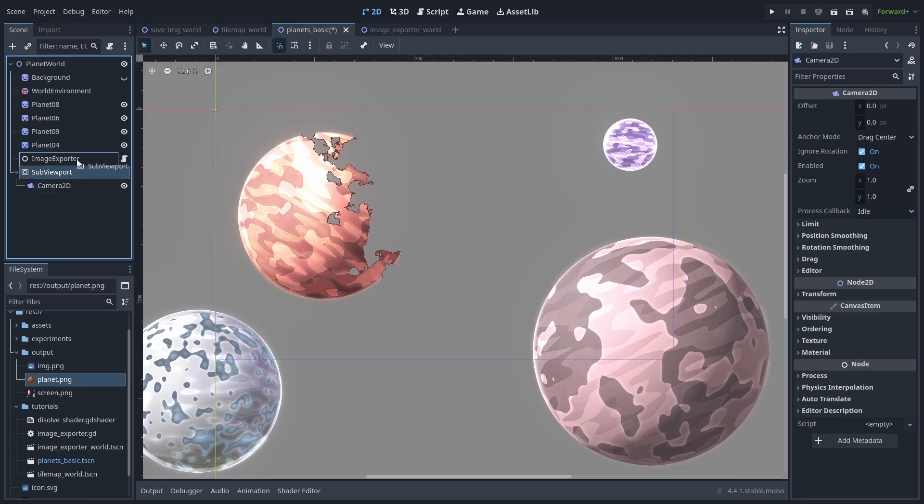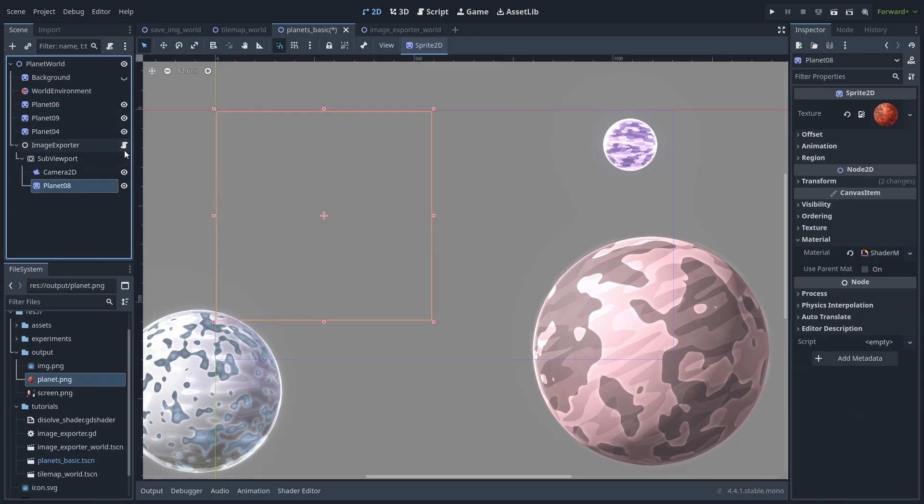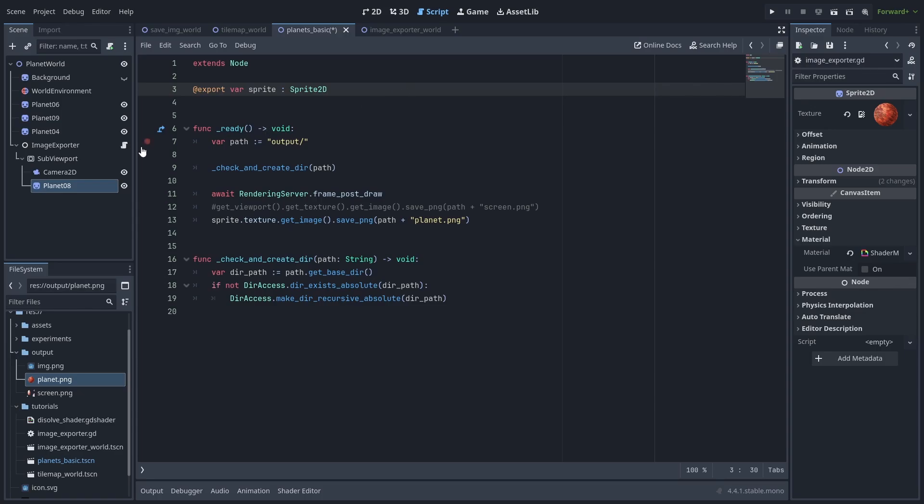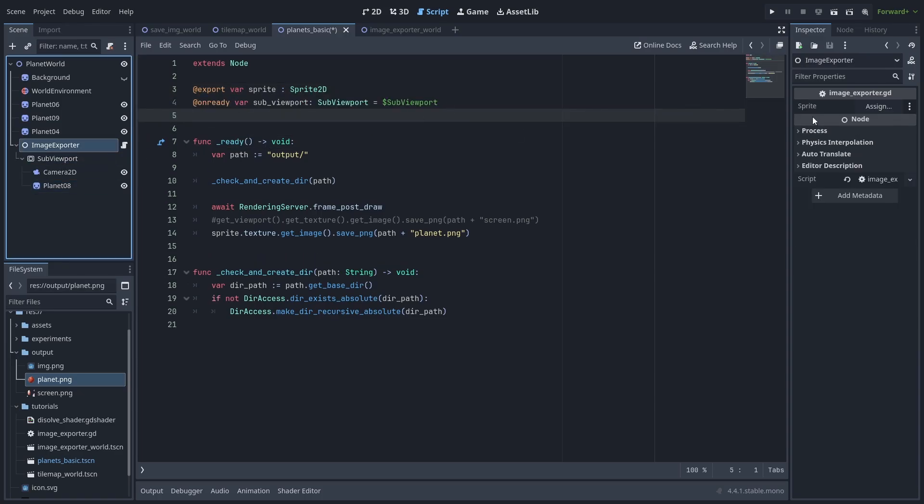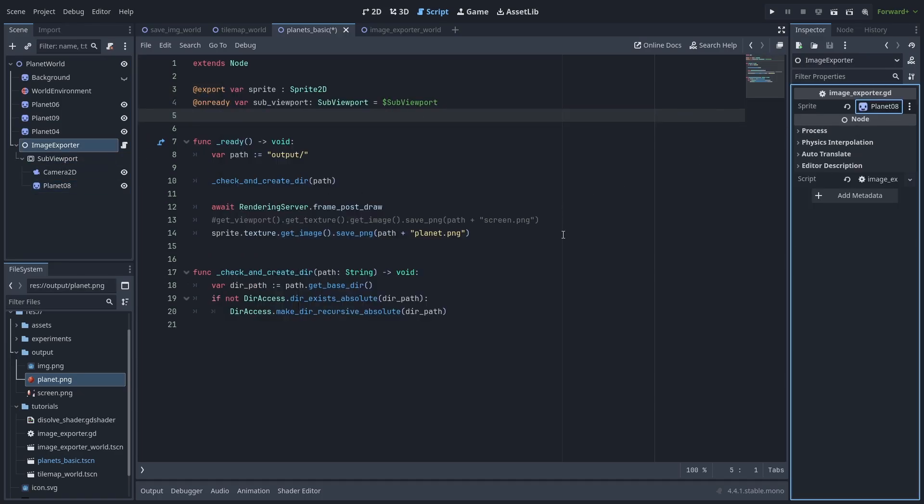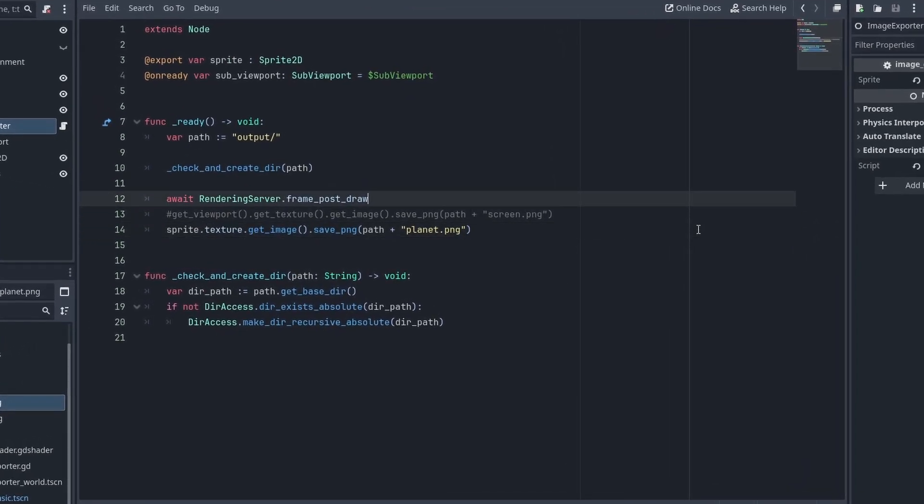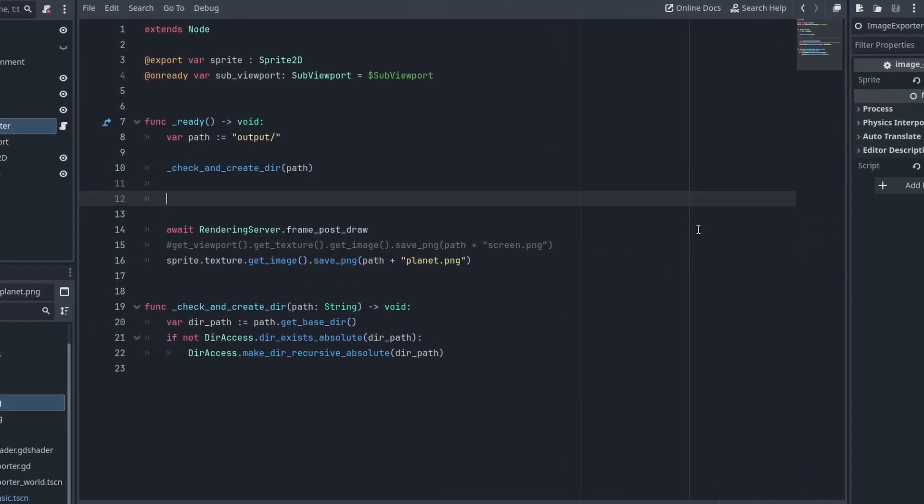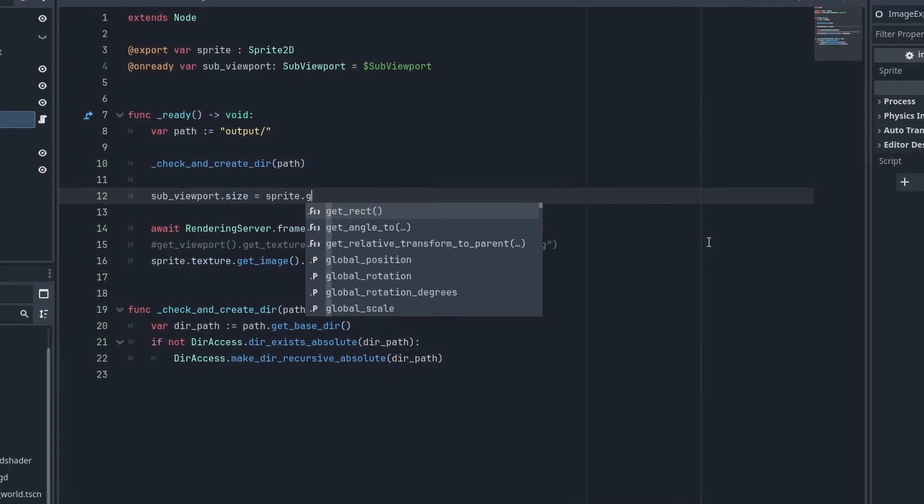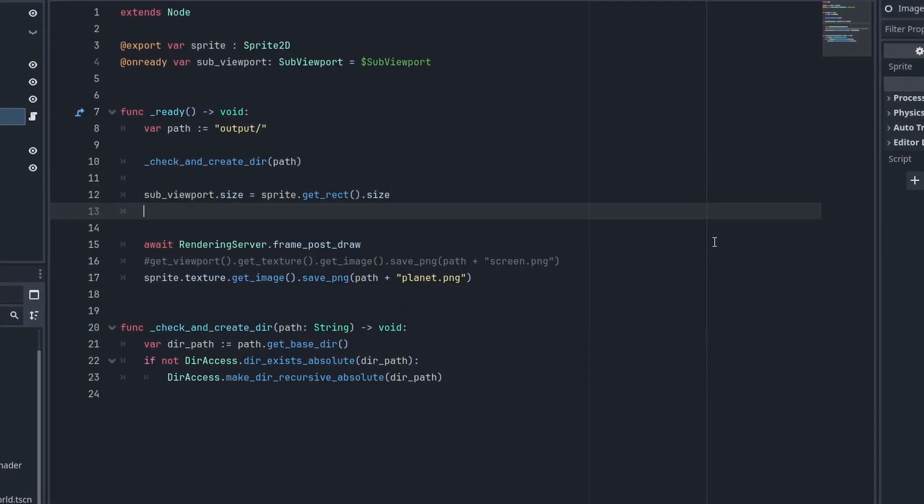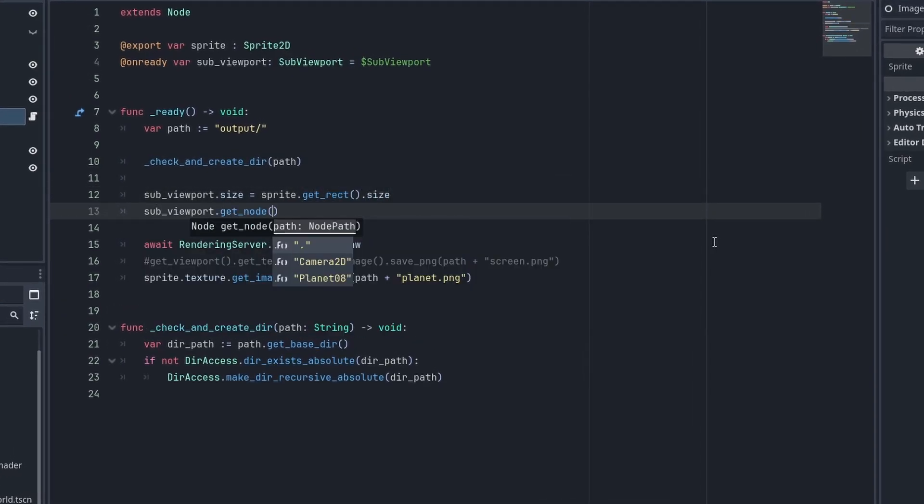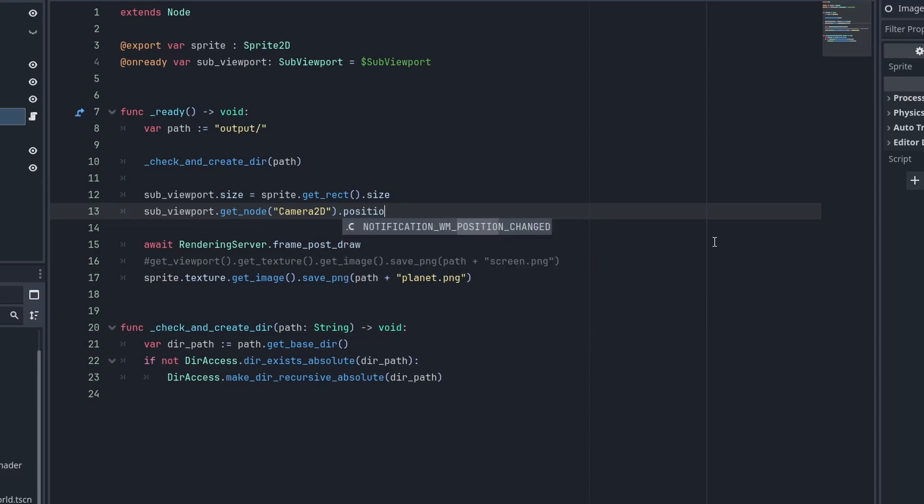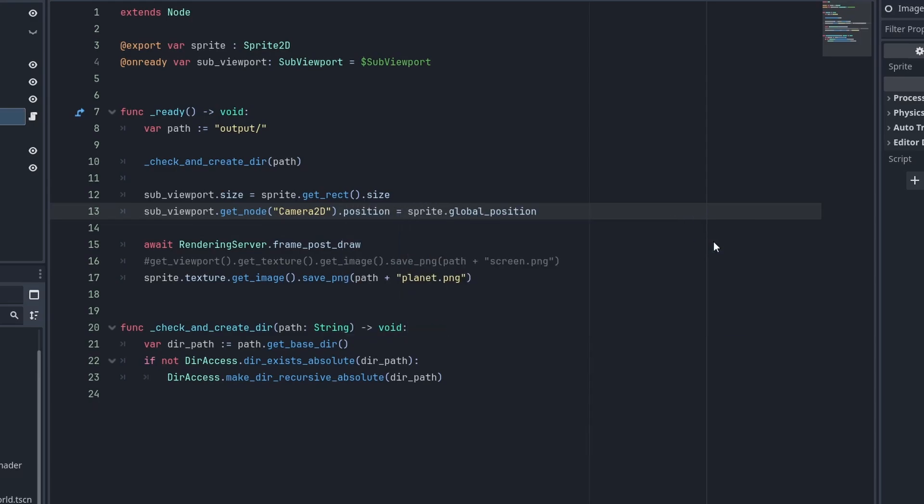Drag the subviewport node inside the exporter node and add our planet. Inside the code, you'll need the reference for the subviewport and let's also set the sprite to the planet. Now all we need to do is adjust the size of the viewport to match the sprite. So we use viewport.size equals sprite.get_rect.size and set the camera's position to the sprite's global position. If you have custom offsets in your sprites, you might need to subtract them here too.